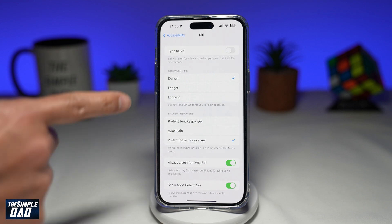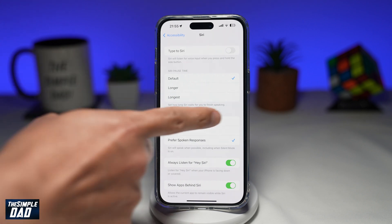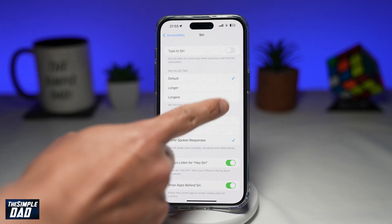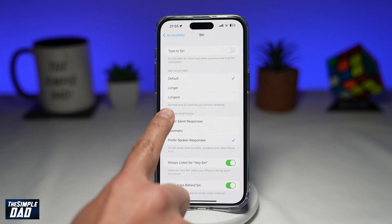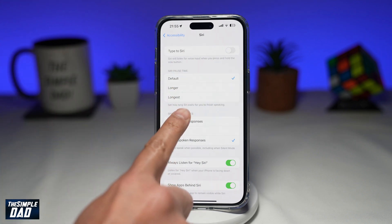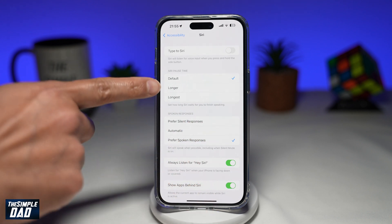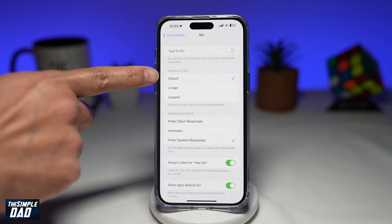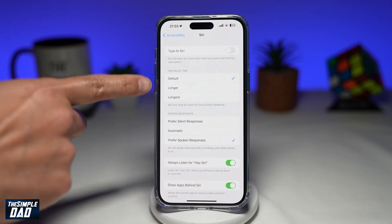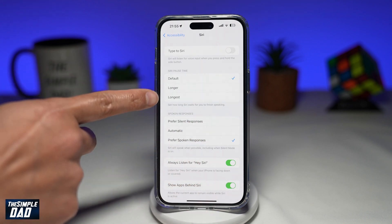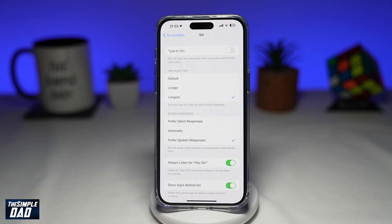Now from here, where it says Siri Pause Time — this is how long Siri waits for you to finish speaking. Currently it is set to Default. You want to set it to Longest, and that will wait for you to finish speaking for a longer time.